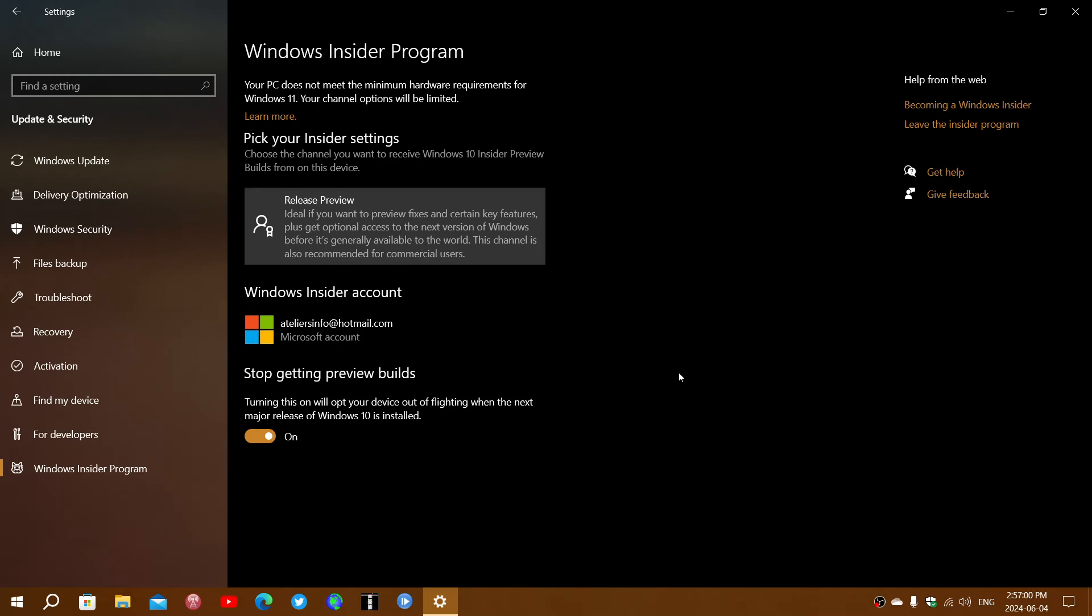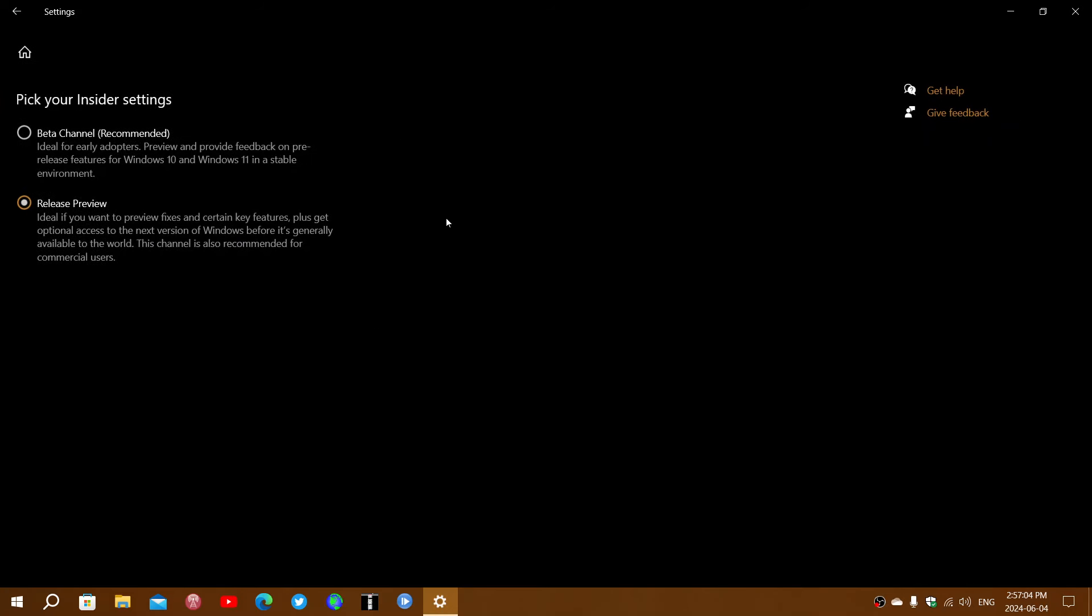you'll have two more choices. You'll have release preview beta channel, but you'll also have the dev channel and the canary channel. If you choose those, you will be pushed to Windows 11.